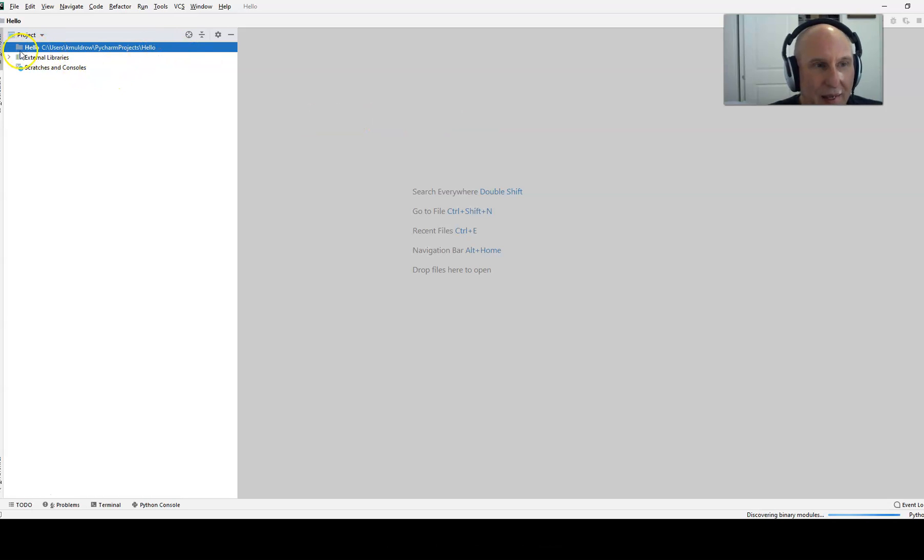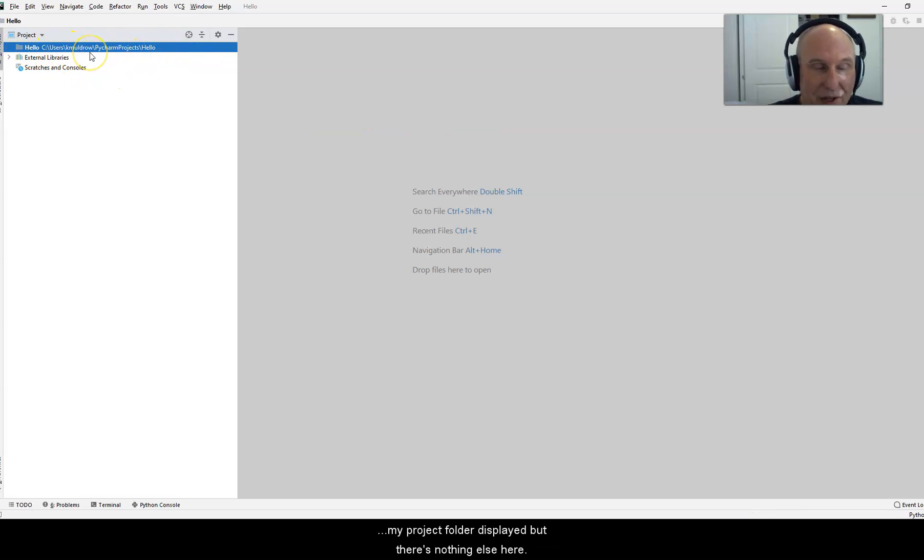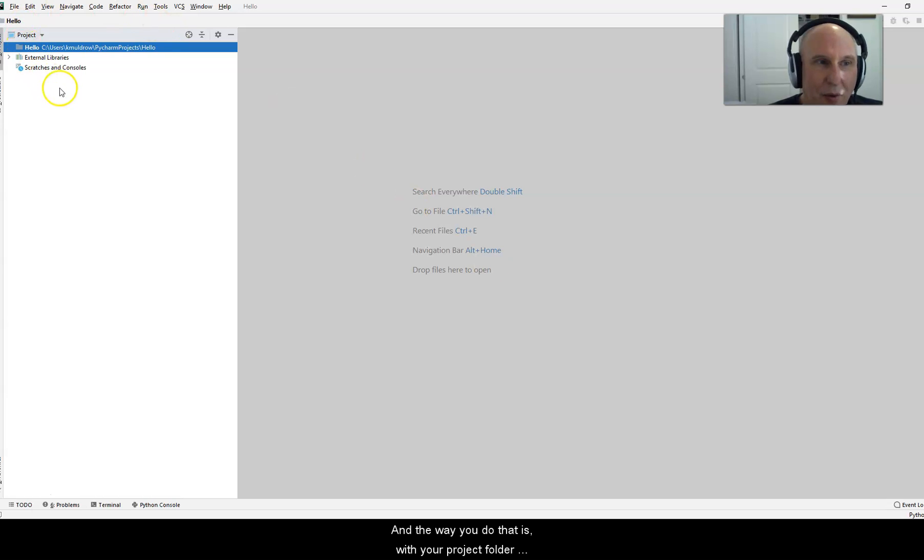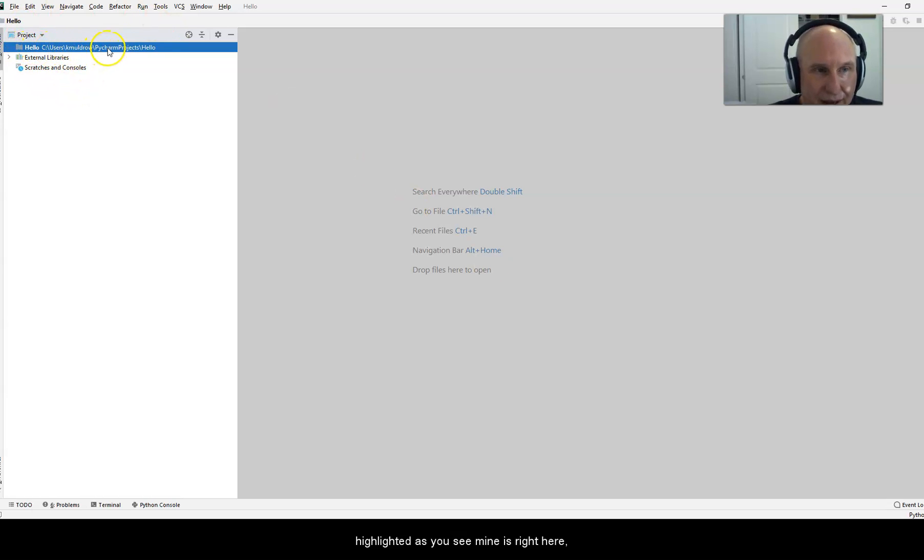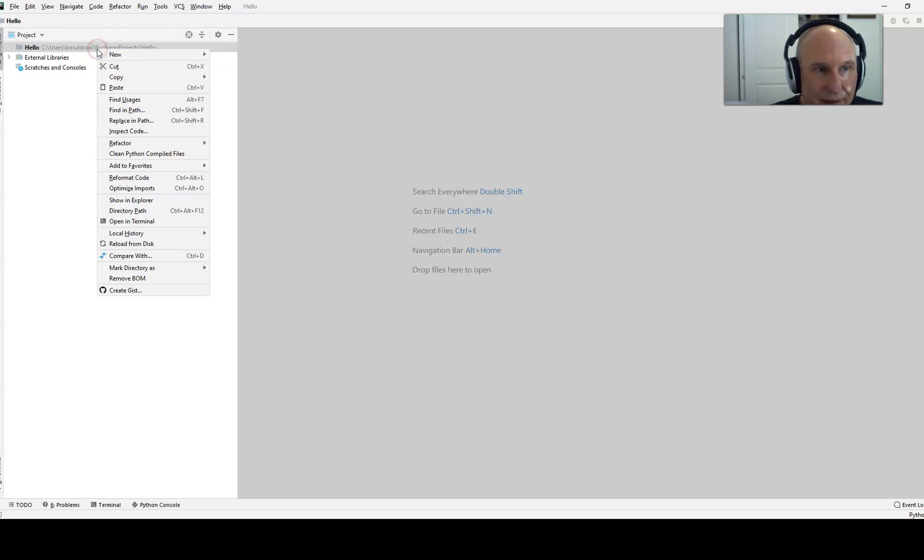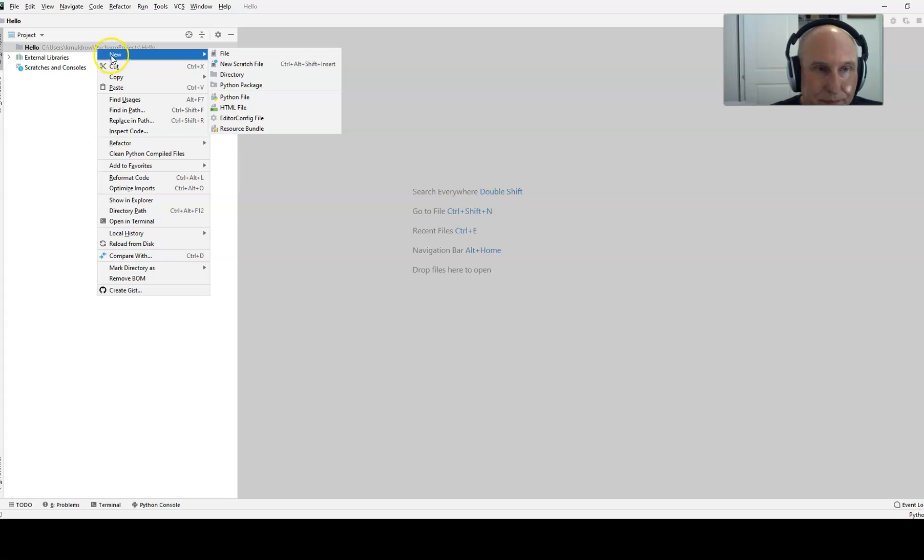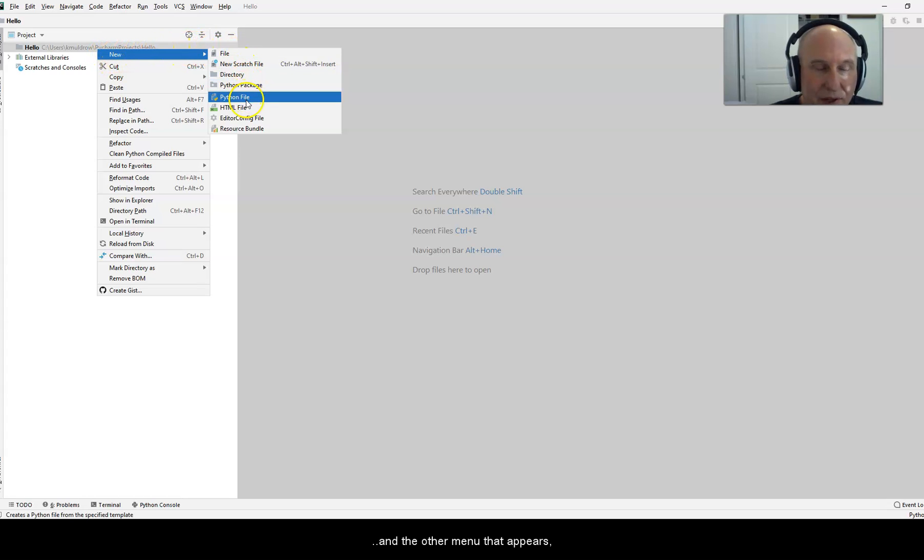Now, notice I got my project folder displayed, but there's nothing else here. You now need to create a Python file. And the way you do that is with your project folder highlighted as you see mine is right here. You right click on it. In the menu that appears, go to new, and in the other menu that appears, you select Python file.